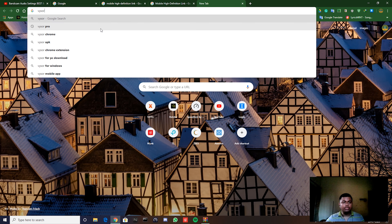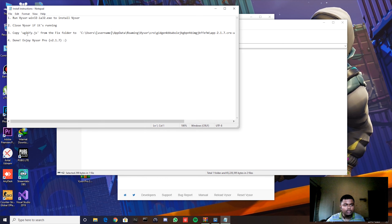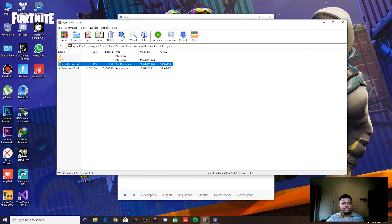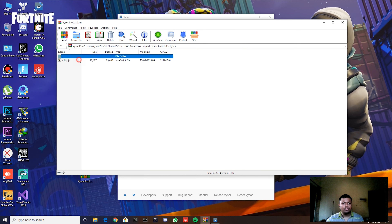I'll give you the file link in the description below. Just download it and install it. It's loading and installing now — it asked me for permission and I gave access. Now I need to copy the fix file and paste it in the correct location. I'll copy it with Ctrl+C.